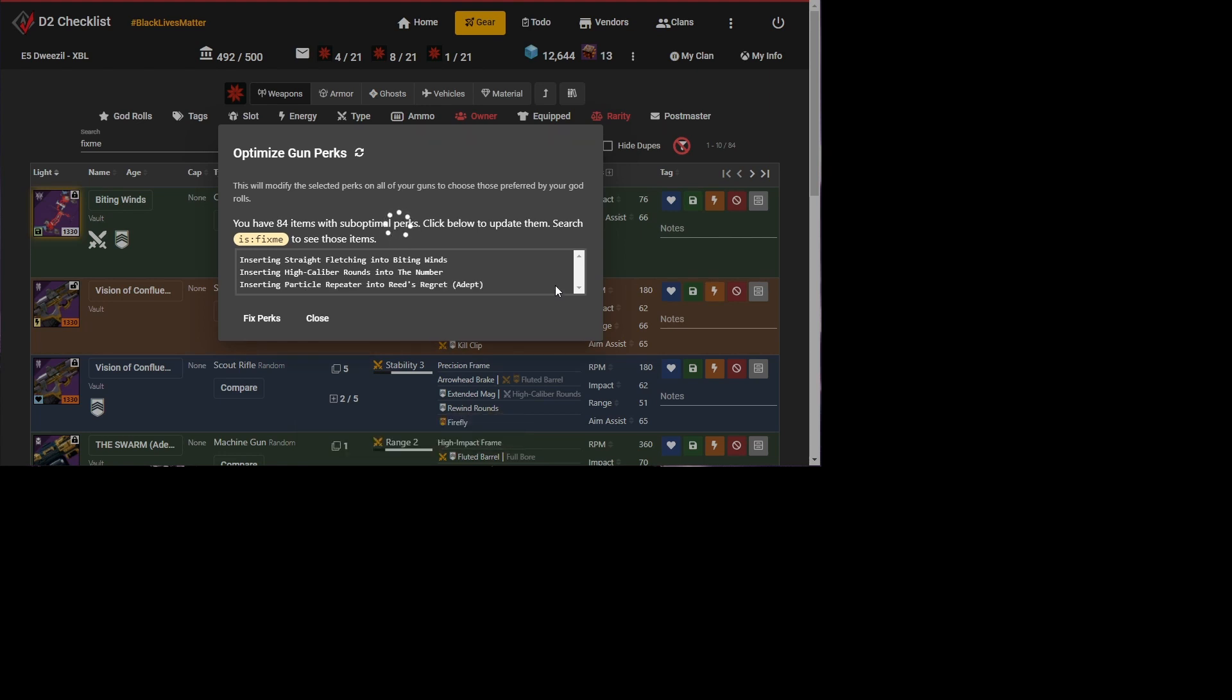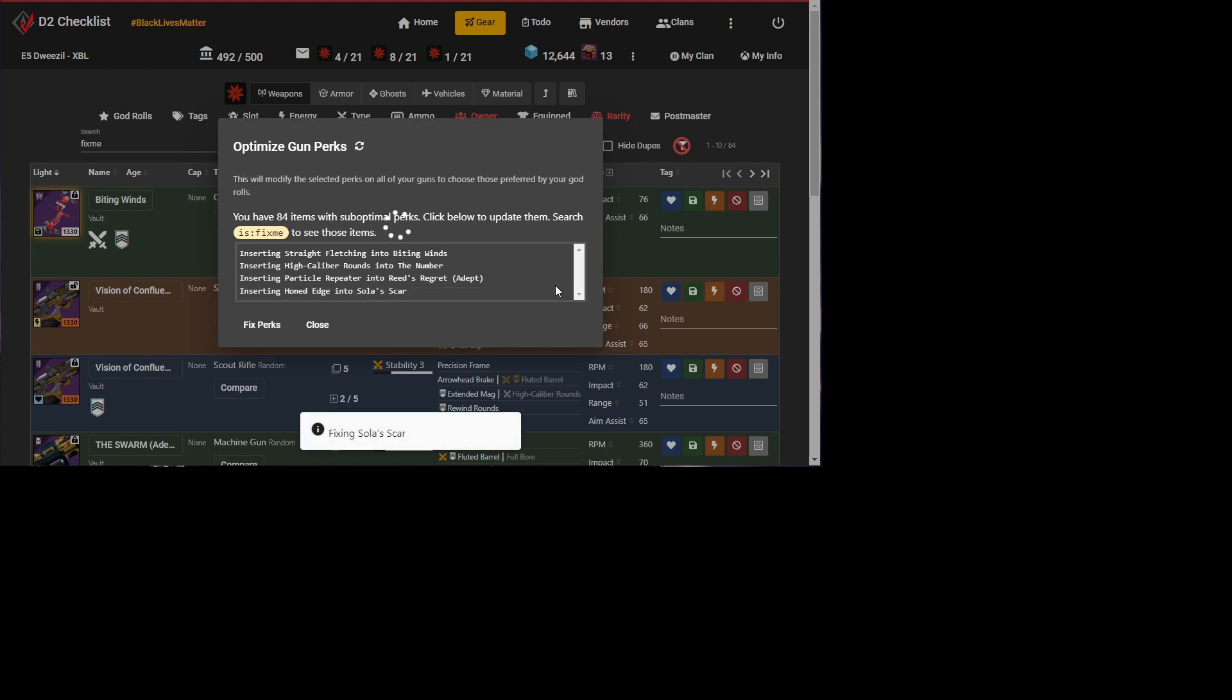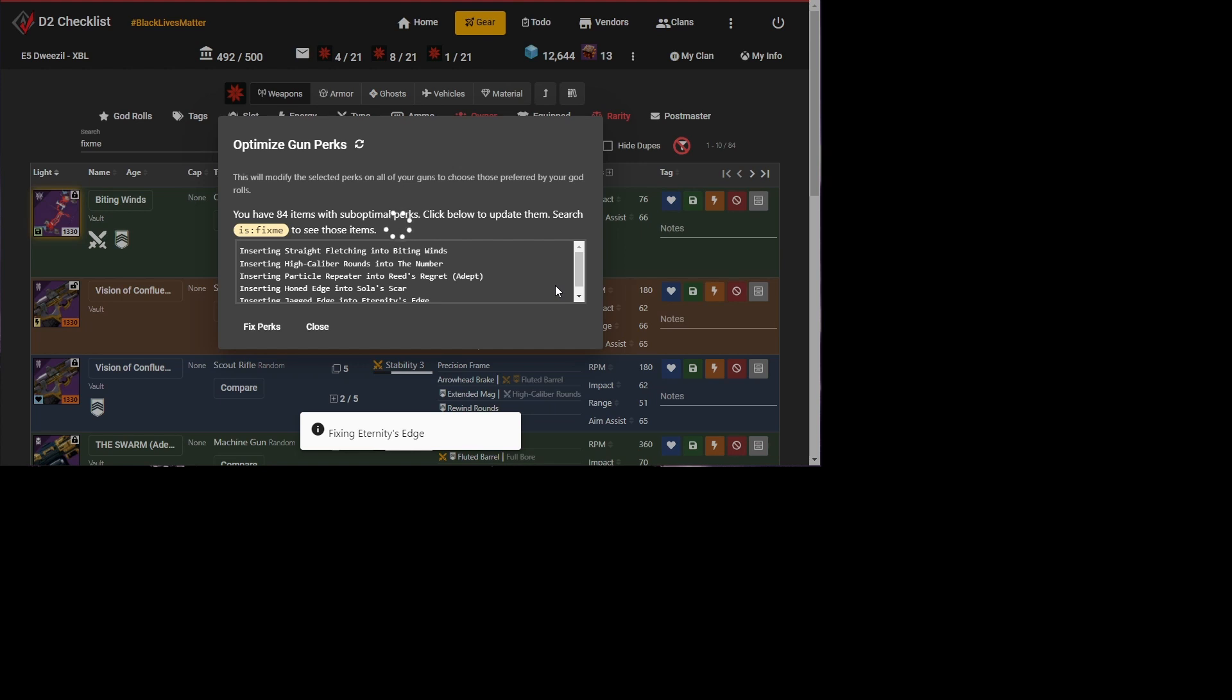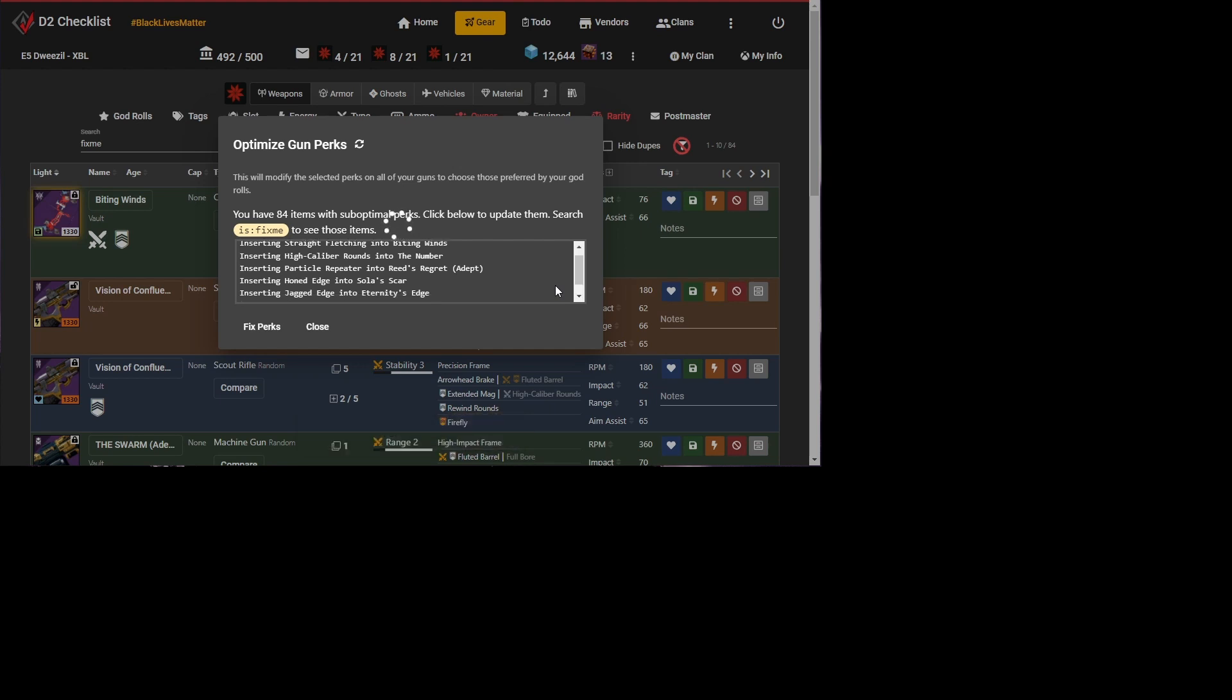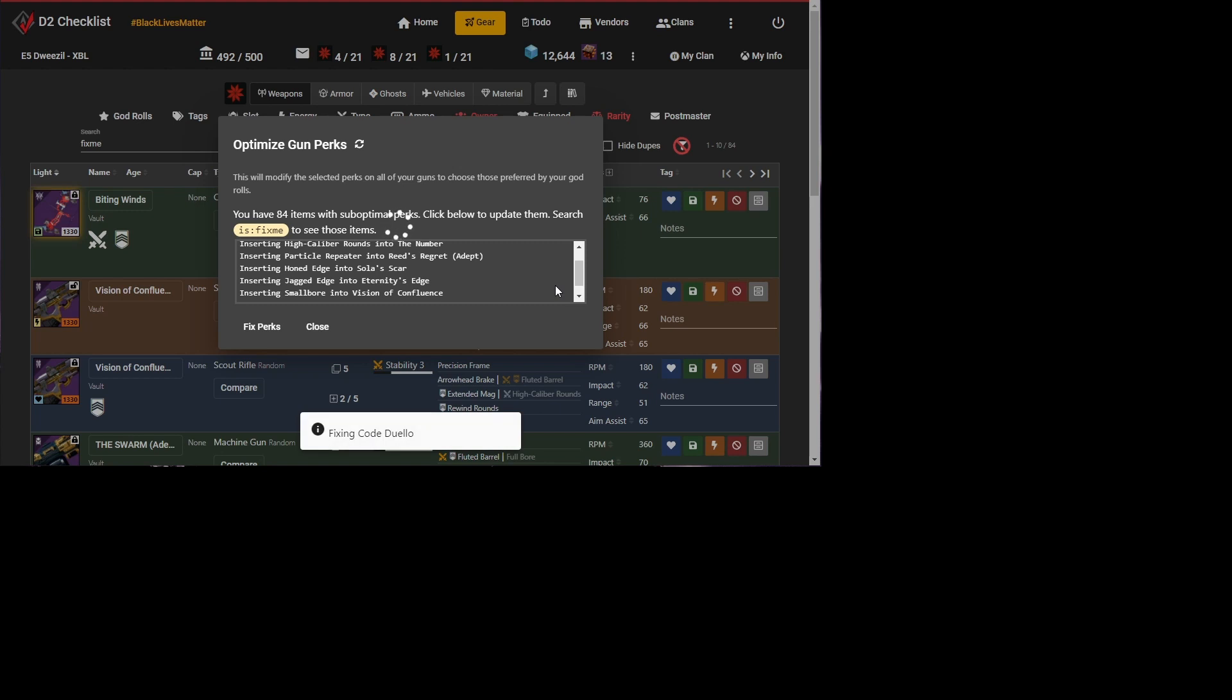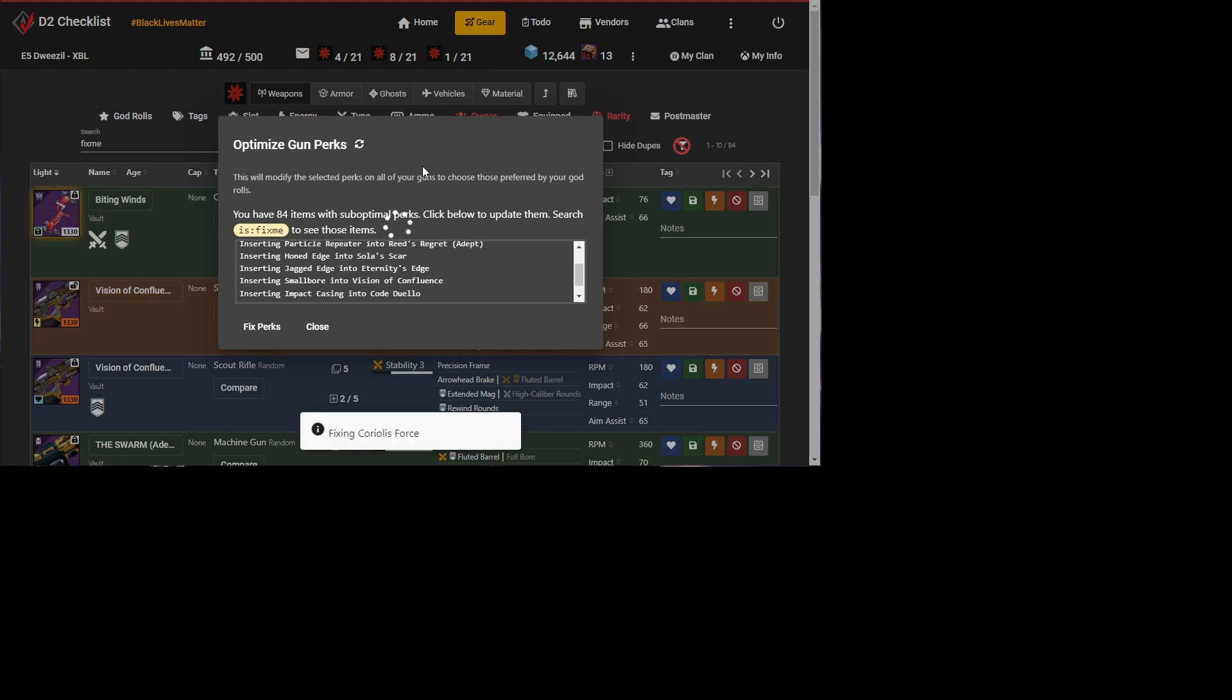It's going to take a little bit of time, but now I don't even have to think about it. Now you do want to be careful if there are certain perks that you prefer that aren't listed as a god or good roll. It will fix those as well. But in general, all those things sitting in your inventory on setup, it will handle. So that's pretty cool.